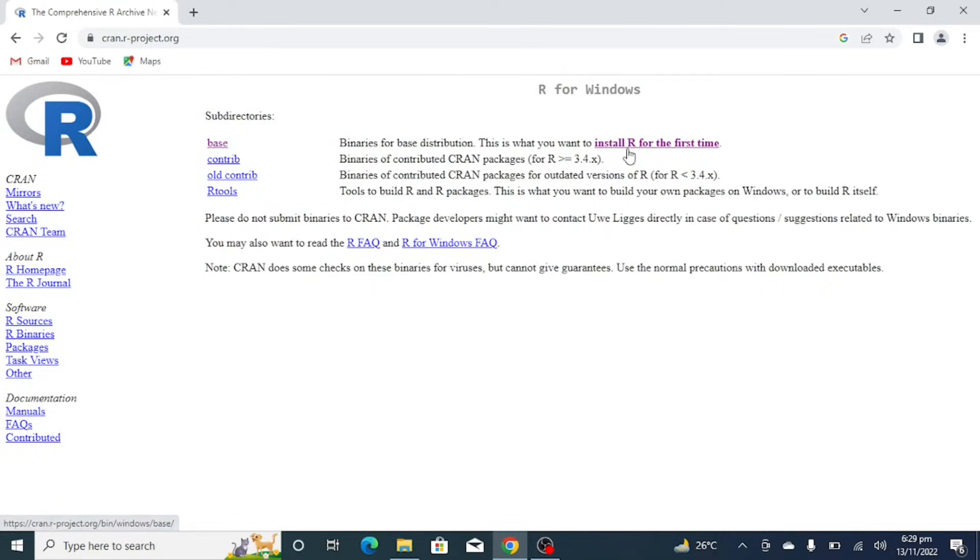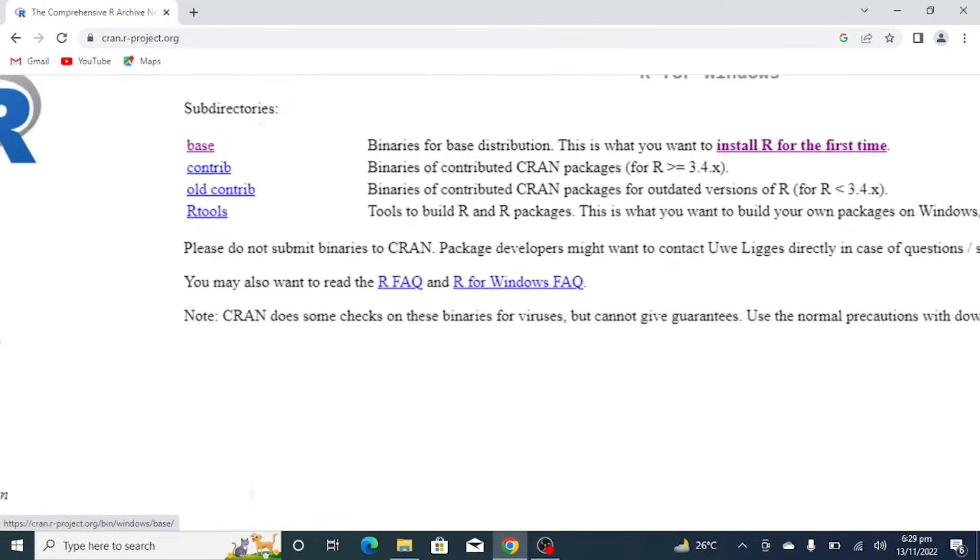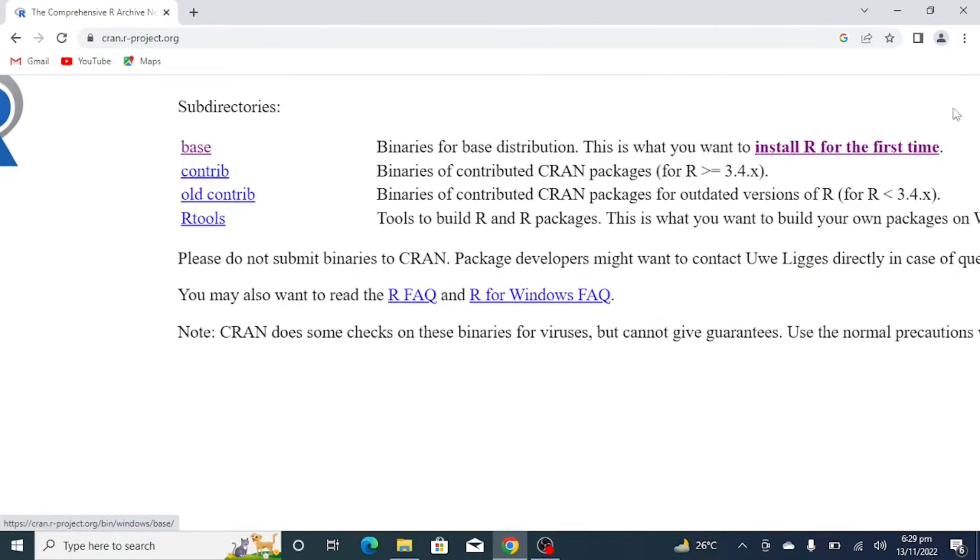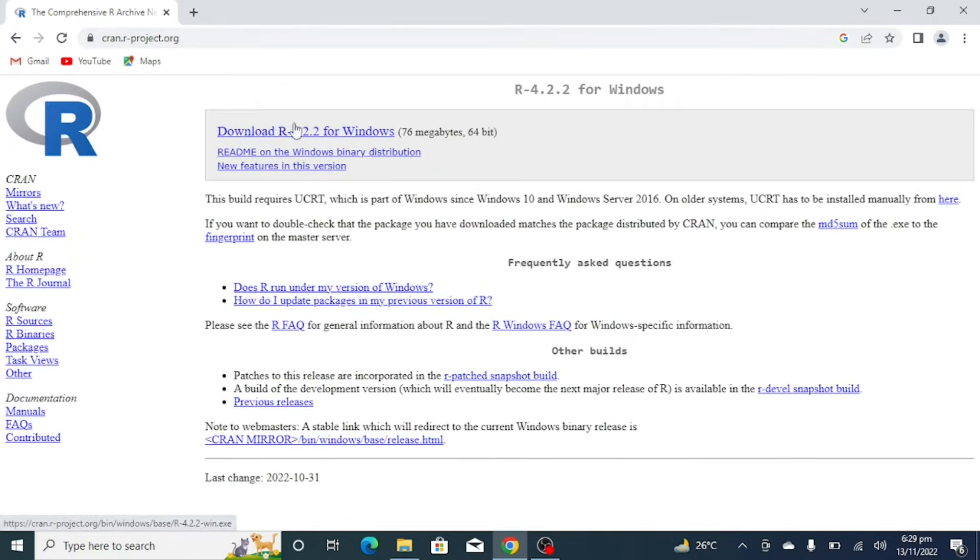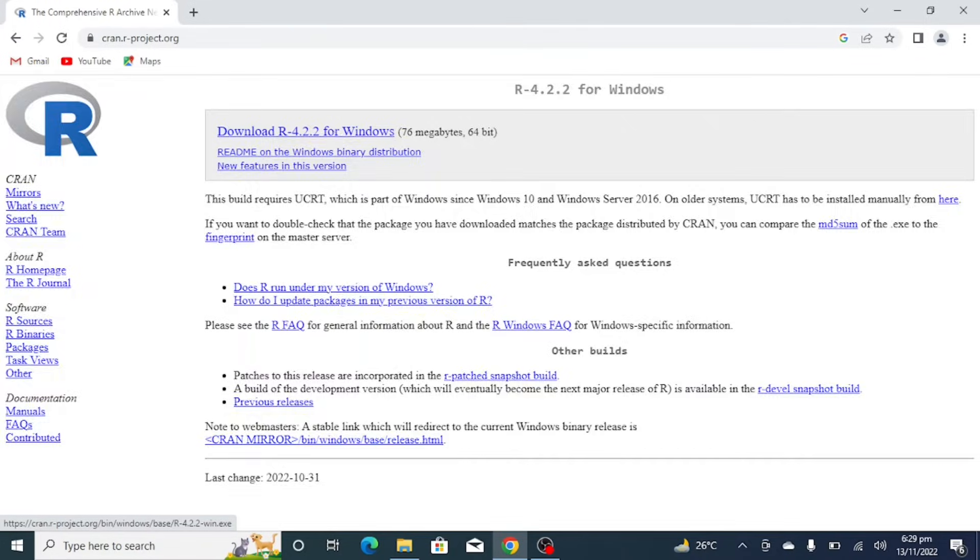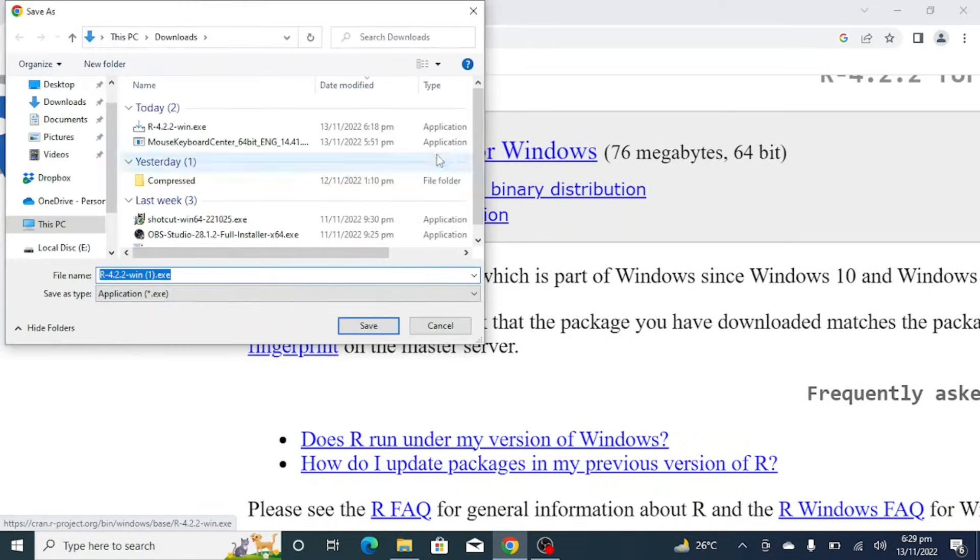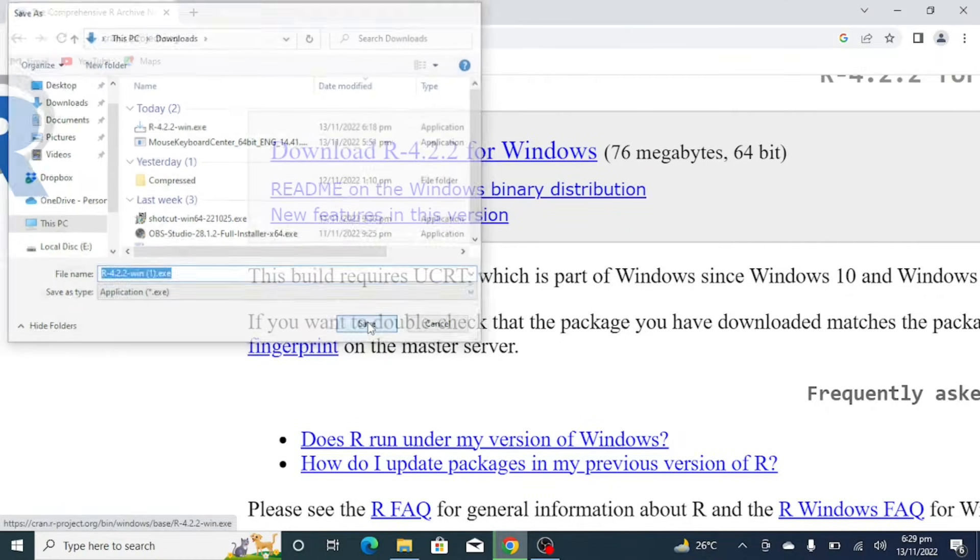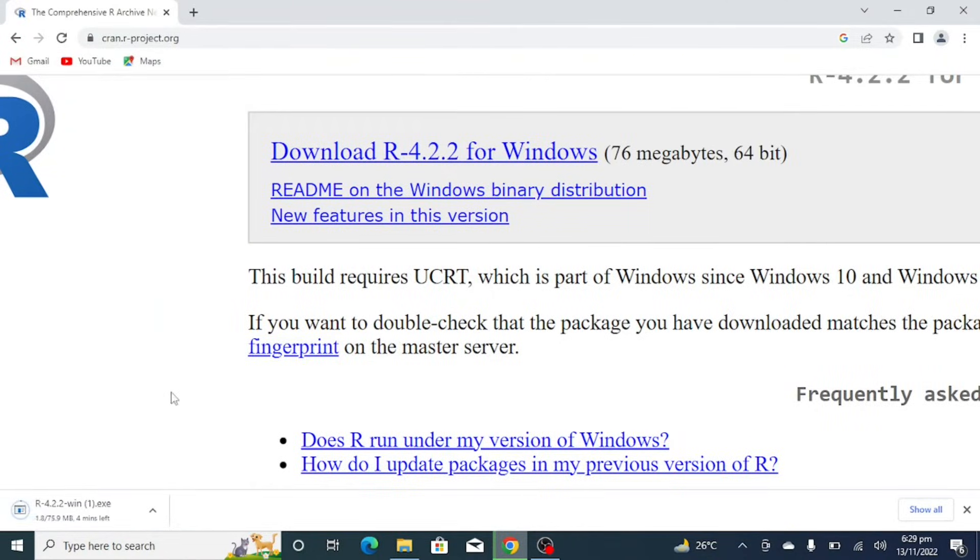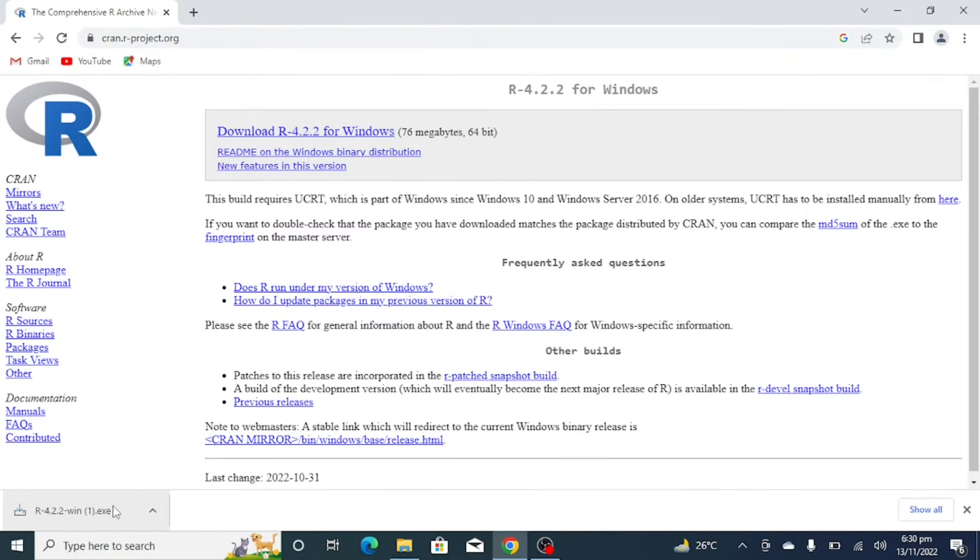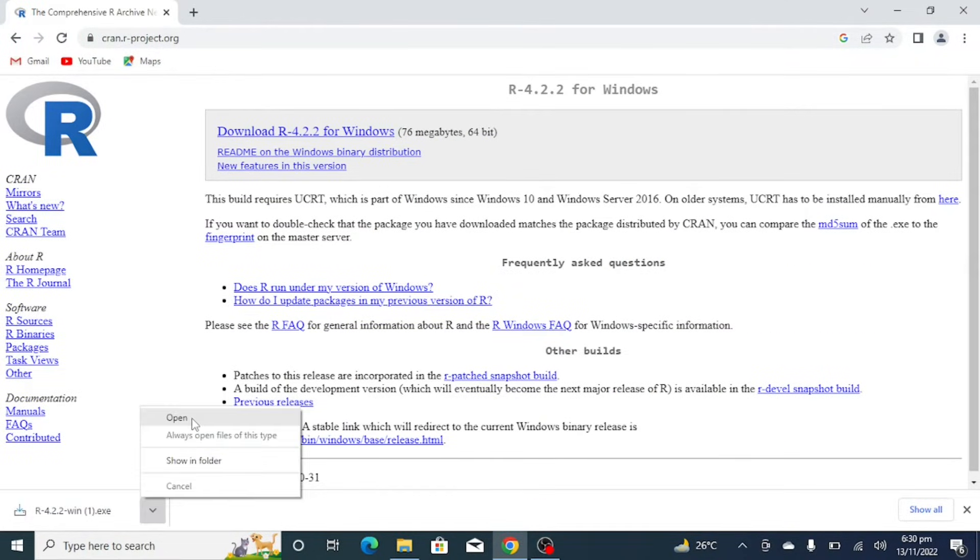Okay, so now we have here base. Click on install R for the first time, download R 4.2.2 for Windows. That is the latest variant. Click on it, click on save. So R is downloaded now. You have to click on open.